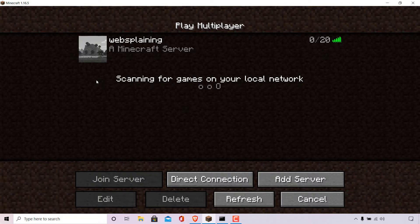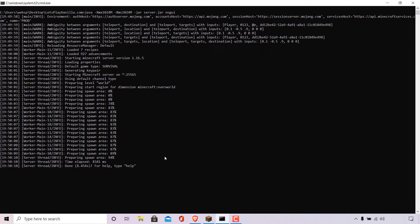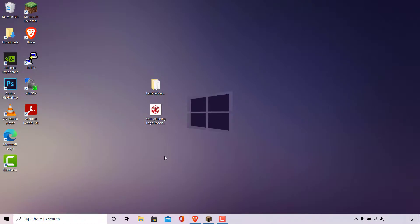What we're going to be doing in this video is changing this default server icon to the image of the Websplaining logo that I showed you on my desktop. Before we can begin this process, we're going to need to stop our Minecraft server if it is currently running. So I'm going to minimize my Minecraft client and then open back up the CMD terminal window. In the CMD terminal window, I'm going to type the word stop and hit Enter. This will immediately stop our server.